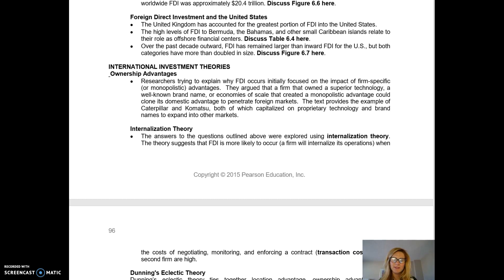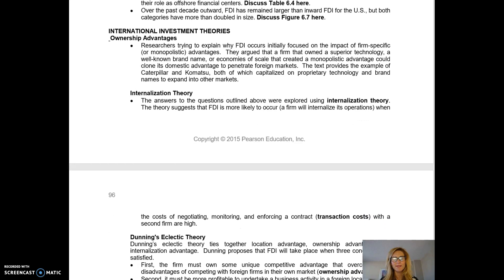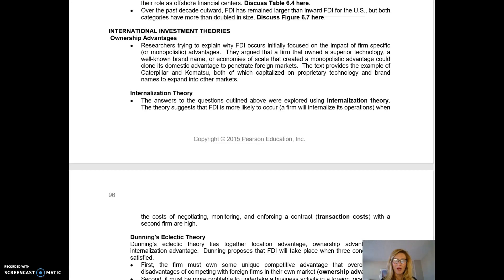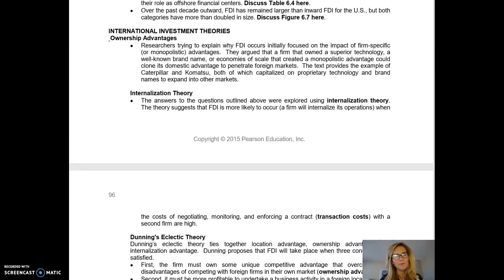Does this align with Dunning's eclectic theory? We ask: does it make sense to set up manufacturing on U.S. soil? Yes. Is there an ownership advantage — a unique competitive advantage? Yes. Can we be more profitable manufacturing here versus shipping from Korea? Yes. And should we control that manufacturing ourselves rather than contracting it out to someone like Ford? Yes. The answer to all three of Dunning's questions was yes, yes, and yes. That concludes chapter six.